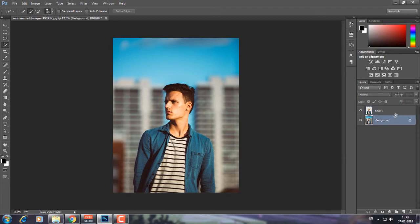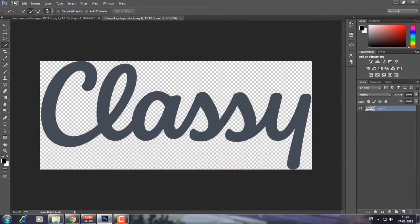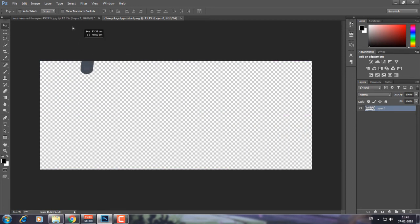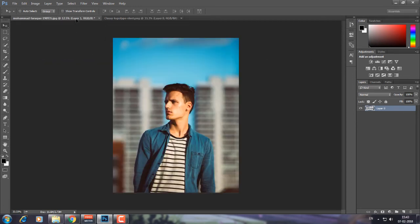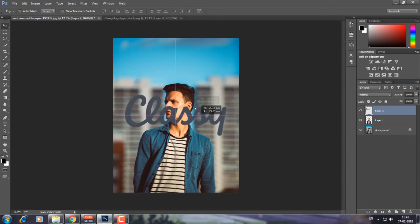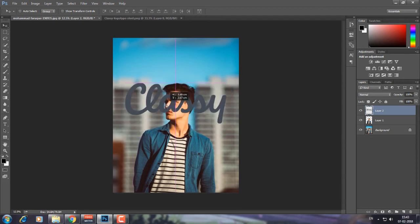Now I have my object extracted from the whole layer. What we're going to do next is import our logo or whatever you want to add. I'm importing it now — it's just a PNG file — and I'll simply drag it into the composition.